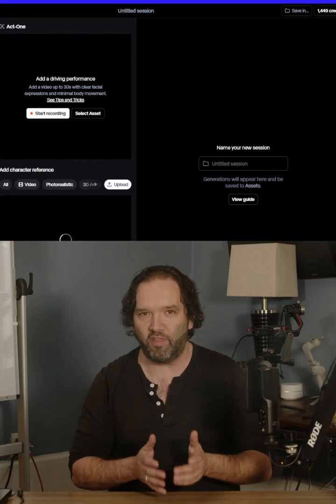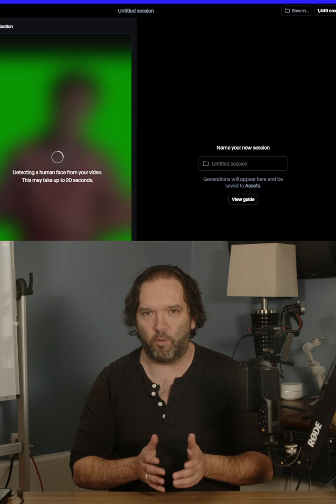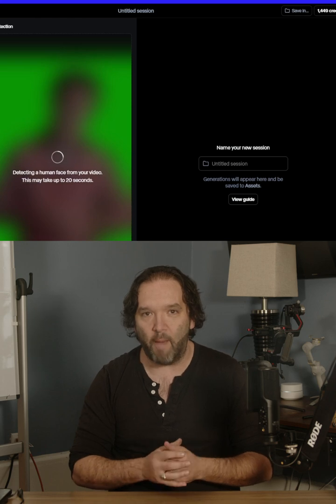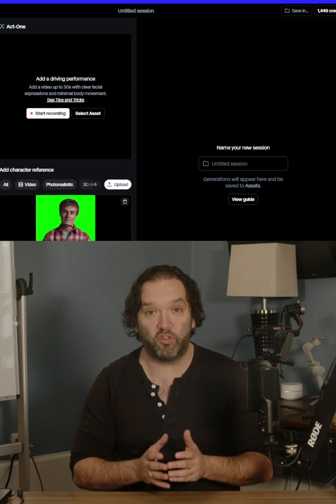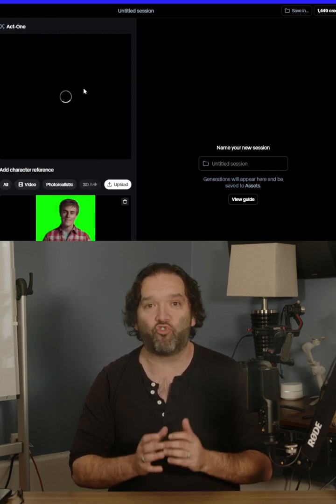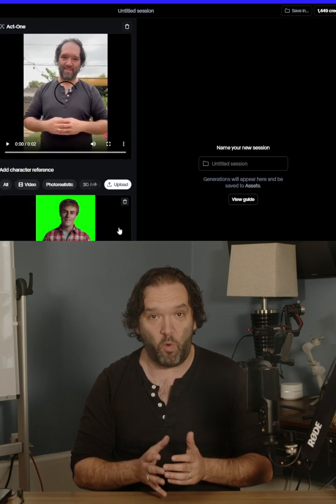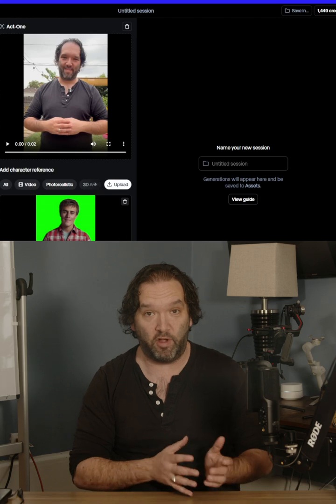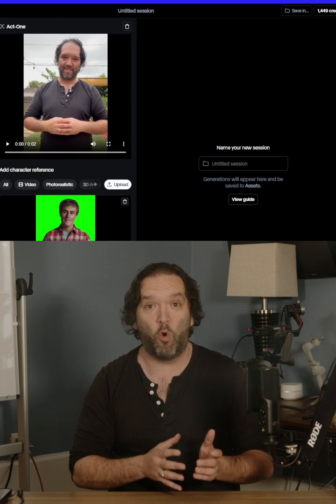Once I have that output, I'm going to come over into Runway because I want the lip sync to be a little bit better. I'm going to use the tool in Runway called Act One and drive the video I created in Viggle with a video that I made.